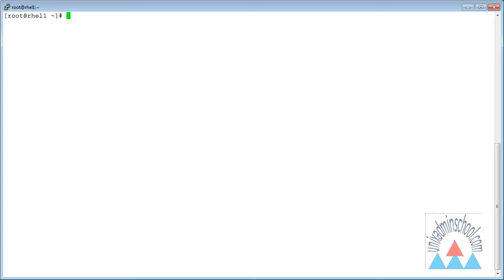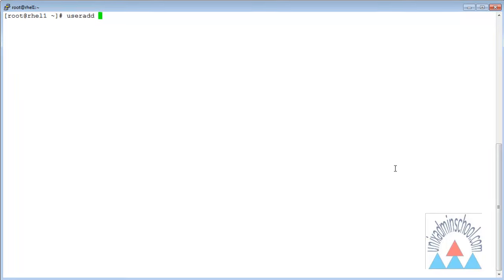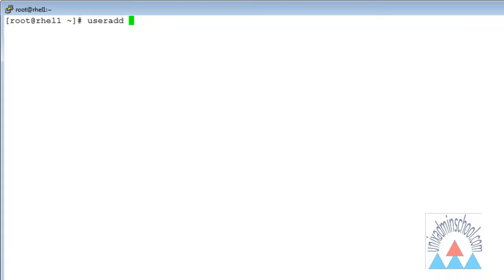For example, here I am going to use the useradd command to add a local user account to my Linux system. I am going to type the command useradd and simply give the username John. So my login name will be John.